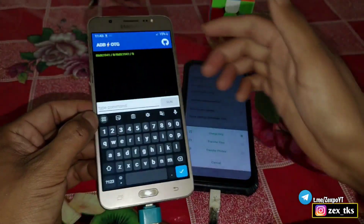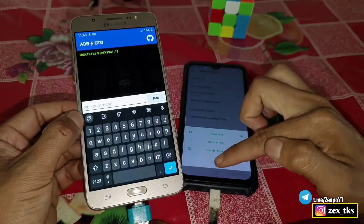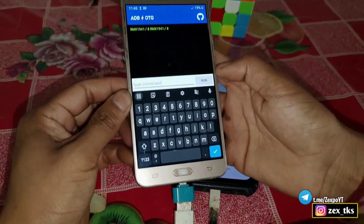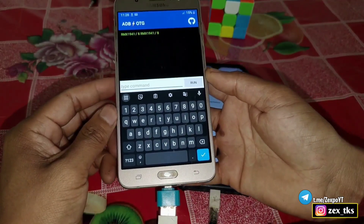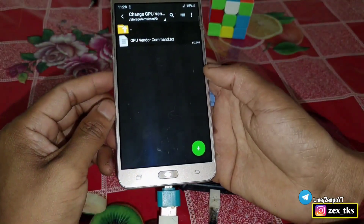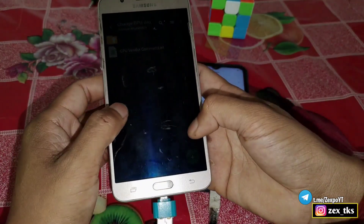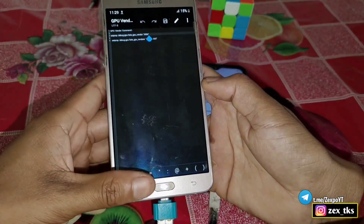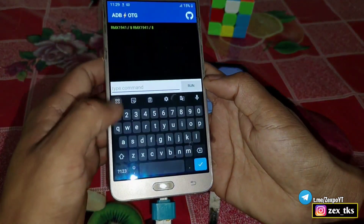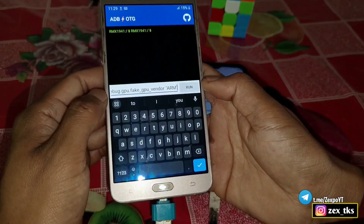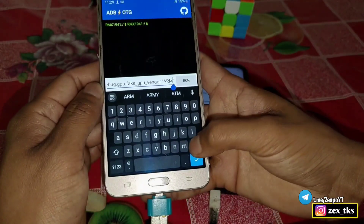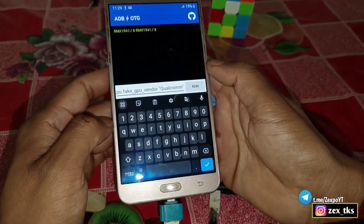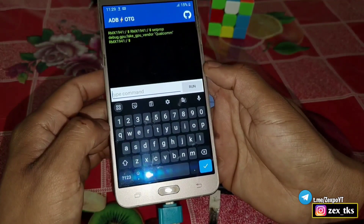The app will automatically detect your device. If your device is not detected or you're not able to press the command, check your OTG and data cable to see whether it's damaged. I will provide the link to the commands so you can download them. Copy the first command, go to the ADB OTG app, and paste it in. After pasting, clear the arm text and type 'qualcomm', then tap to execute.